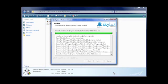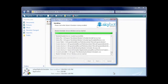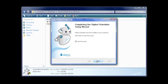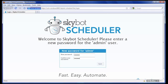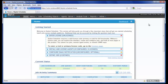You can use SkyBot Scheduler immediately after installation by selecting the Launch Browser option. Once you log in, the Getting Started screen will display. This screen will guide you through entering your trial license code, installing an agent, and creating your first job.